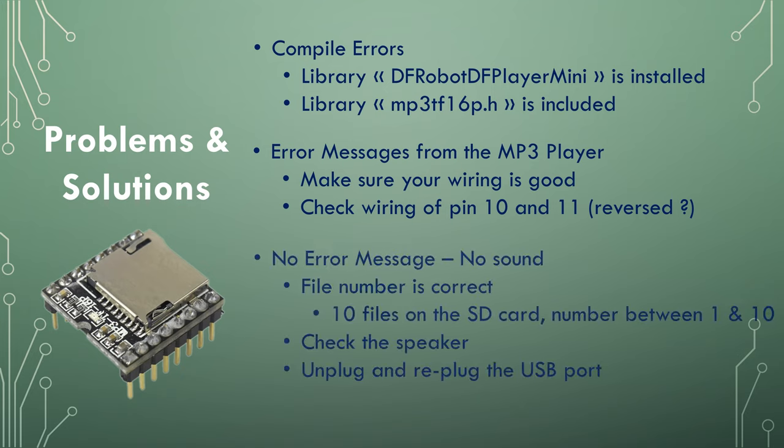If you don't have any error messages and no sound is coming from the speaker, make sure the file number that you passed to the function to play a song is correct. If you have 10 files on the SD card, you should have a number between 1 and 10.